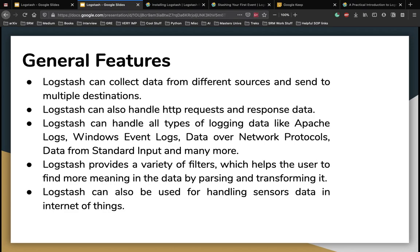Logstash also provides a variety of filters which helps the user to find more meaning in the data by parsing and transforming it. Next, Logstash can also be used for handling sensor data in IoT.